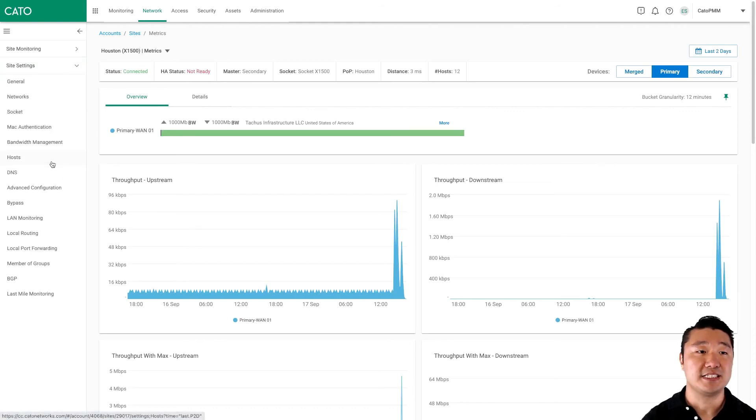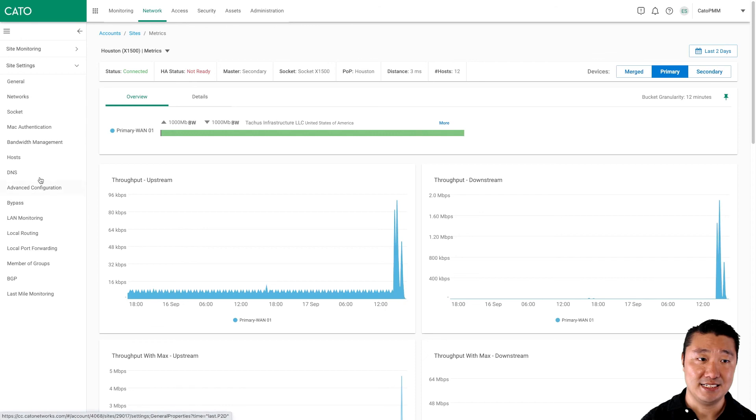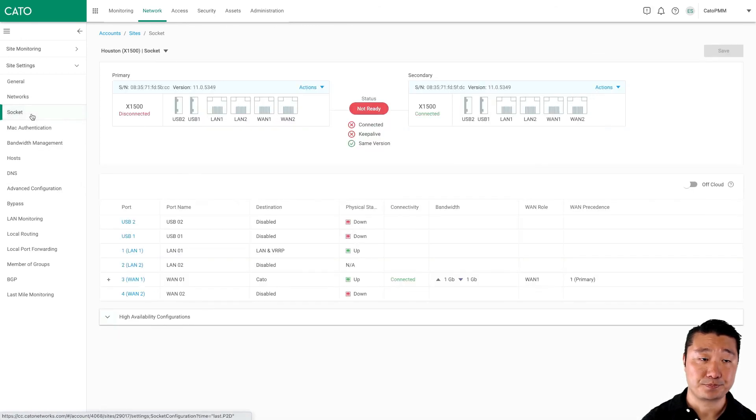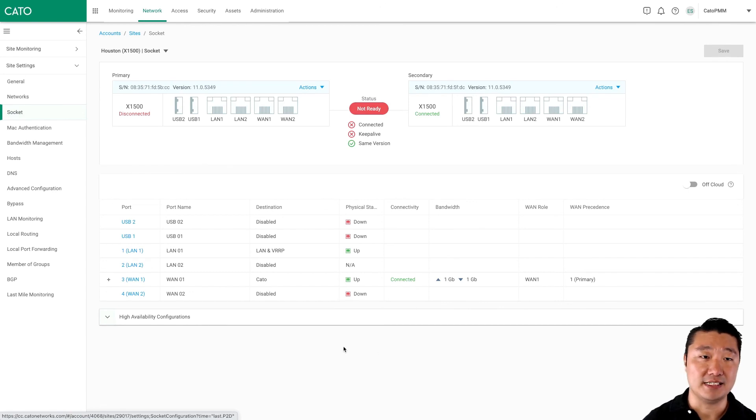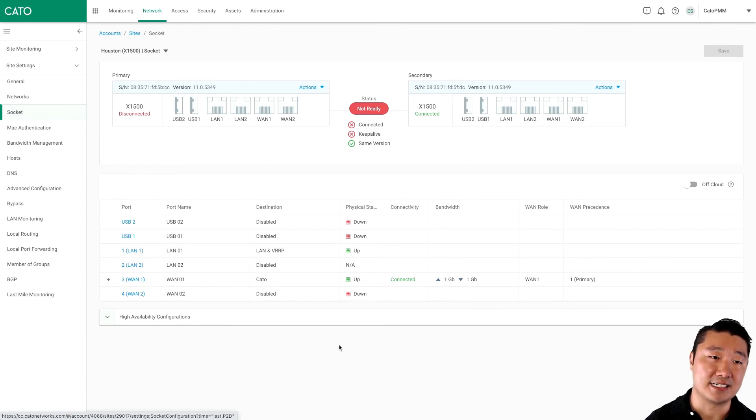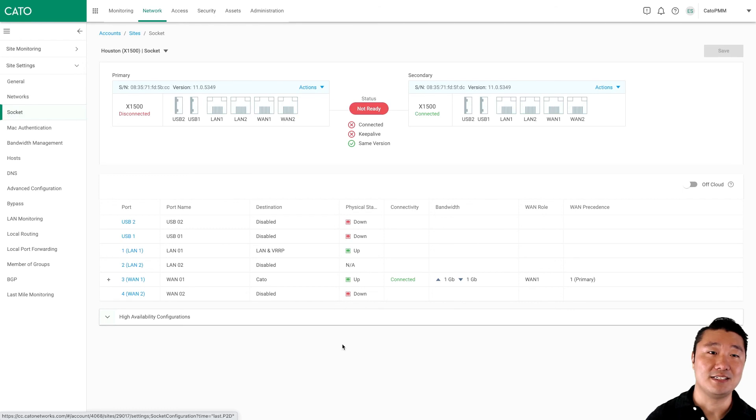The HA status is currently not ready and the master is the secondary socket because the primary is offline. If we want to see even more detail, we can click site settings, sockets, and see the details about our specific sockets. As you see, once again, the secondary socket is acting as the connection as the primary is offline.